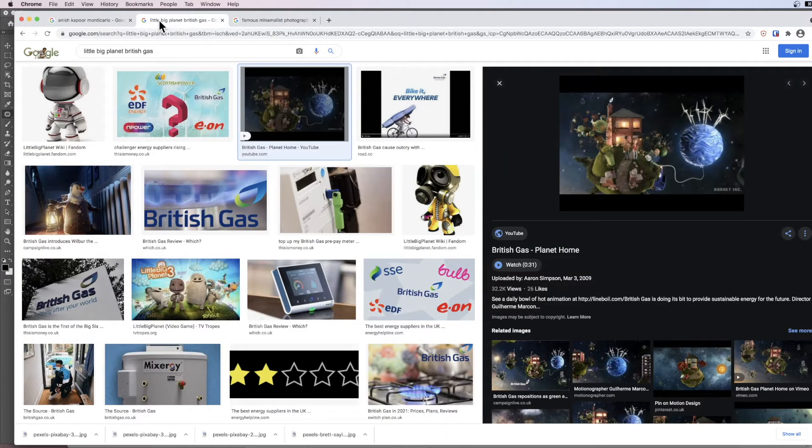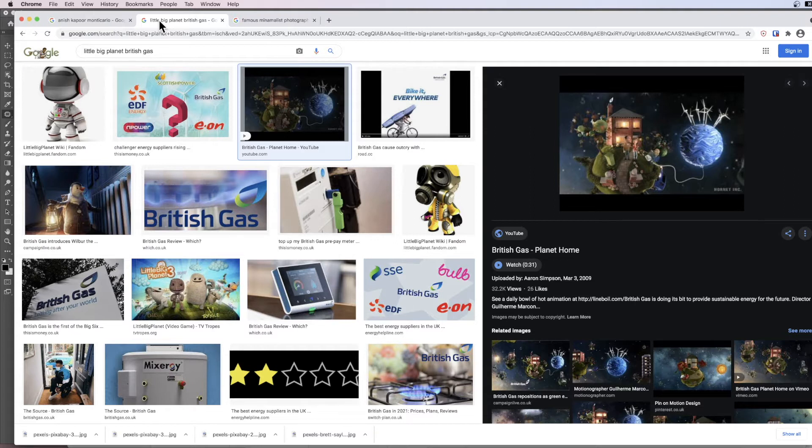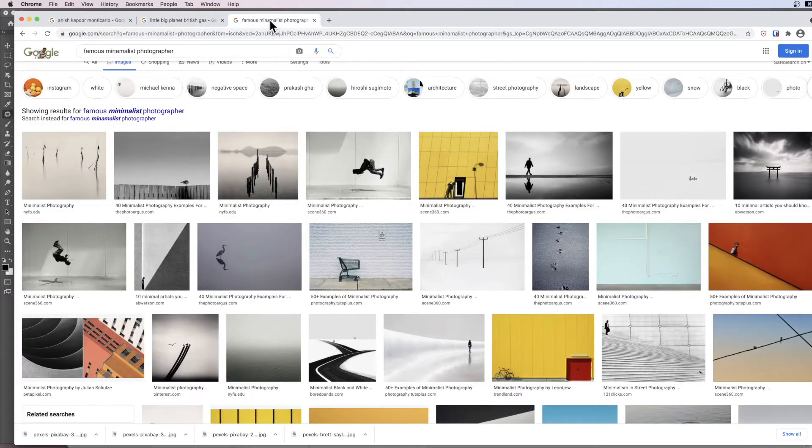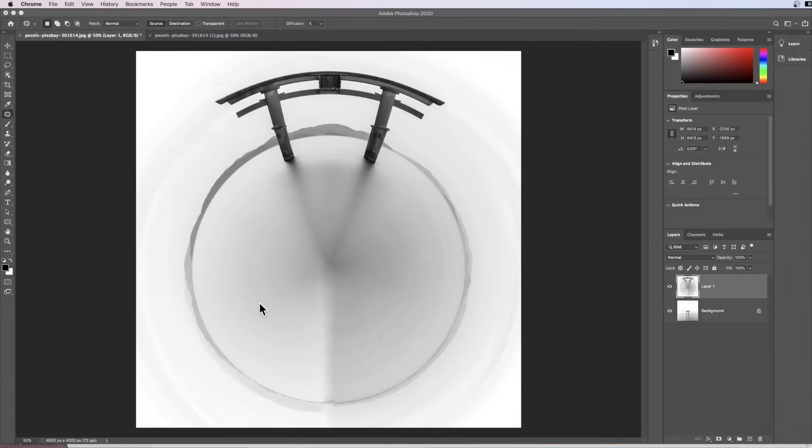You may also remember the British Gas advert on television where they have these little globes, these little worlds made from cartoon figures. There is also this art movement called minimalism, a photography movement where scenes are very sparse. Okay, with that out of the way, let's get into the video.